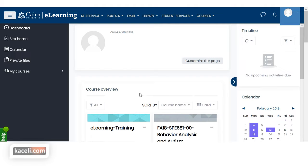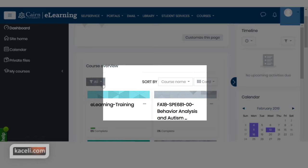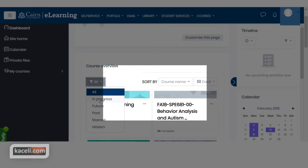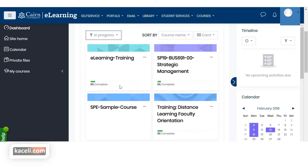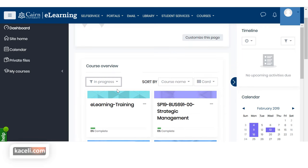You can control what displays on the front page by clicking on the dropdown under 'All' and choosing, for example, 'In Progress.' It's important to note that what shows up under 'In Progress' is basically related to the start and end date for the course, which is controlled by going to the actual course, clicking the gear icon, and choosing Edit Settings.